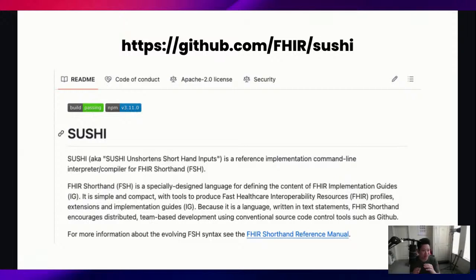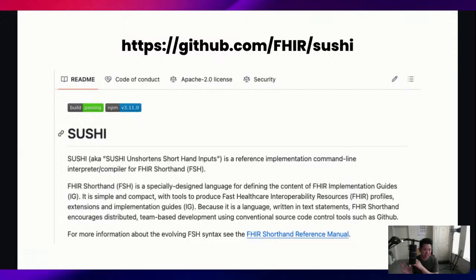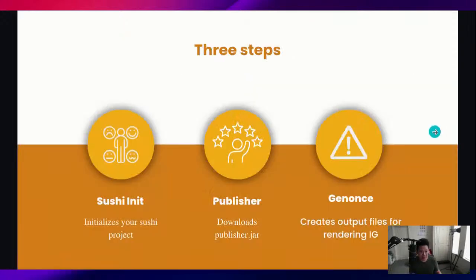Basically what it does is after you've written your FISH files, you can create this SUSHI project where you put all your FISH files into it. When you run SUSHI, it will take that FISH and then convert it into the FHIR JSON resources.